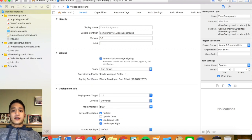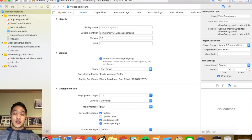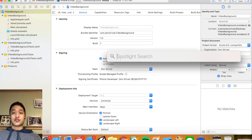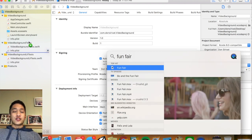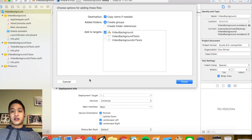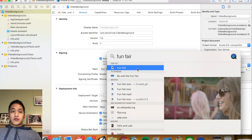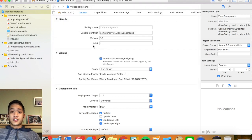So basically let's think step by step about what we need. To create a video background, we're going to drag a UI view onto our storyboard, then configure that video view to play our video. First things first, let's drag our video — which is called funfair — into our product directory.